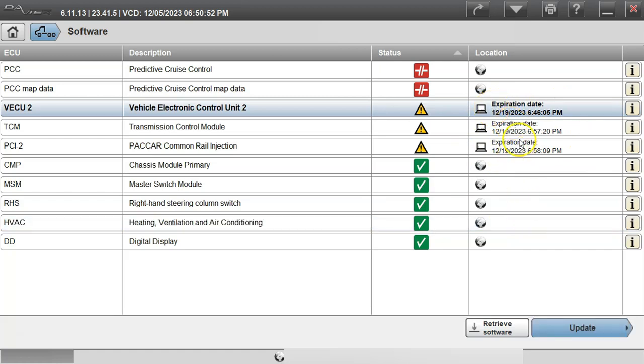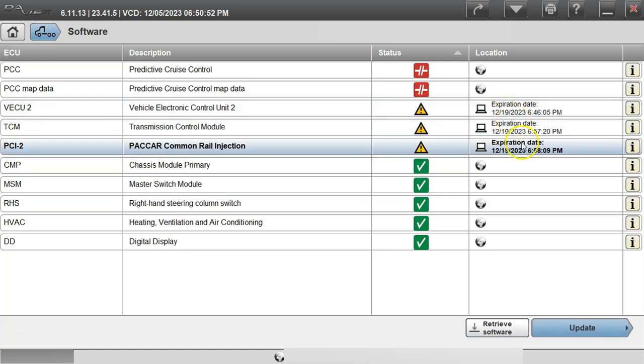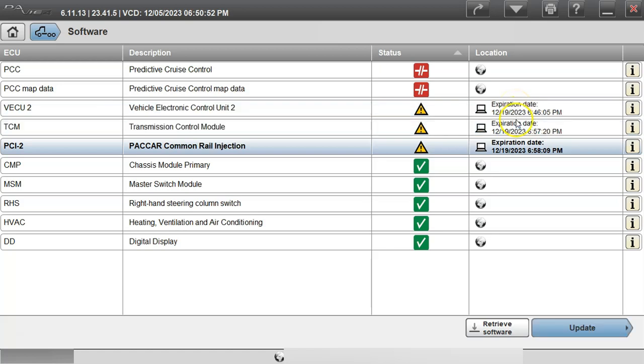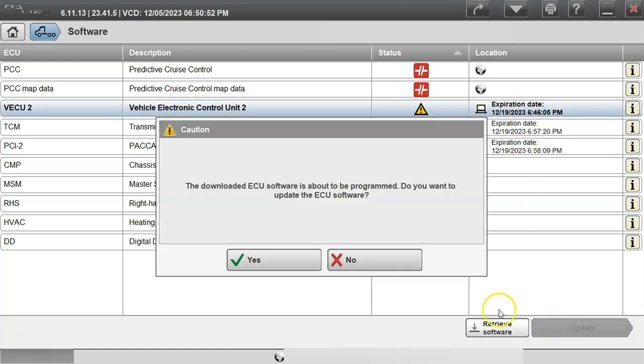As you go through and click on them you could highlight multiple modules but you're only able to update one at a time or by clicking on one and hitting update. So we're going to start with the VECU2. We'll highlight it in blue, go down and hit the update option.